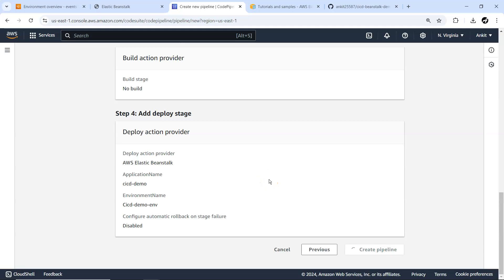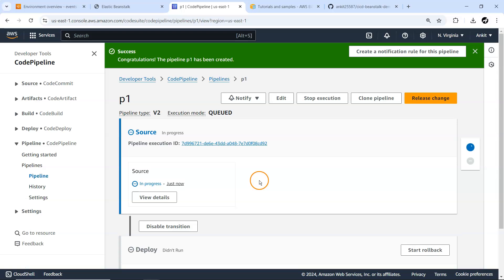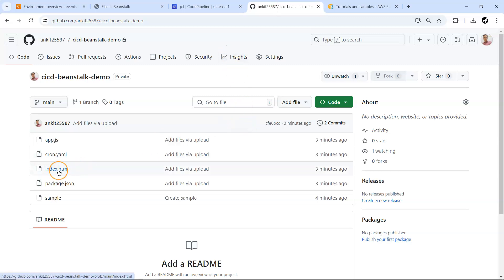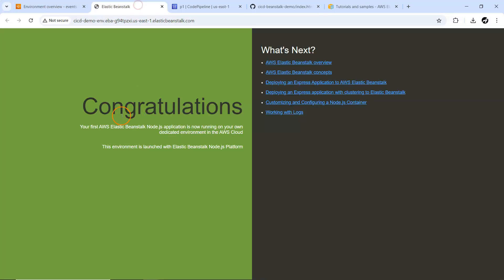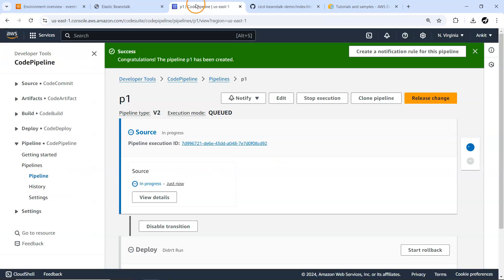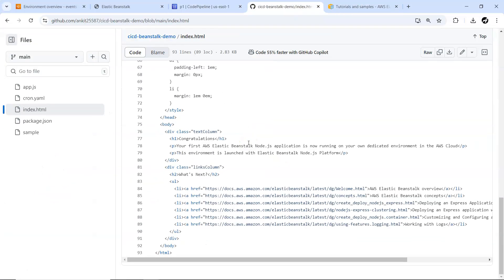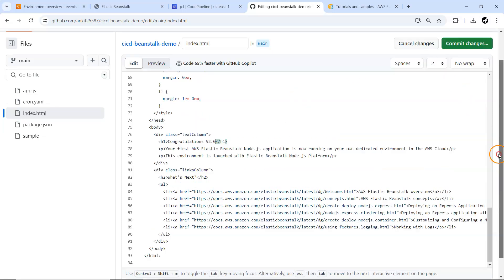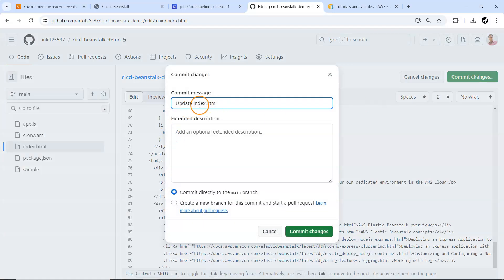The moment we create the pipeline the configuration is set — the execution hasn't started yet. Everything is available and it's been queued. Now on the GitHub side I'm going to make a small change in the index.html file. I'll change the 'Congratulations' text to 'Congratulations version v2'. The moment I change it, a new pipeline trigger should start. I'll update it to version 2.0 and commit the changes with the message 'update index.html with version 2.0'.